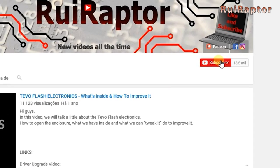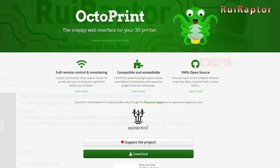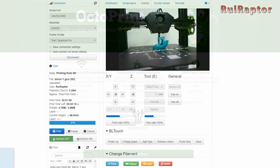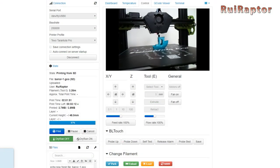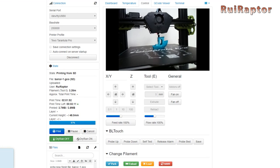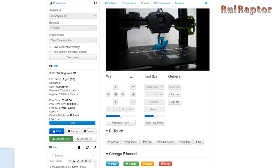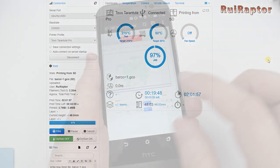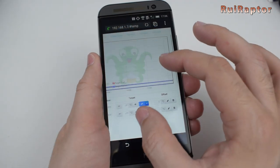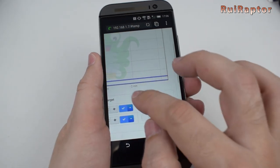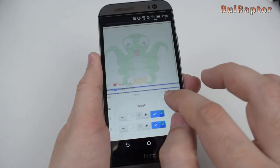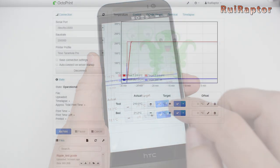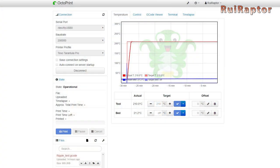So, what is Octoprint? Octoprint is like an interface that you can use to control your printer. Send G-code files, monitor the temperatures and much more. And you do it all remotely with your computer or smartphone and is totally free to use. Octoprint has been around for a while now, but for the guys that don't know it yet, here's how it works.